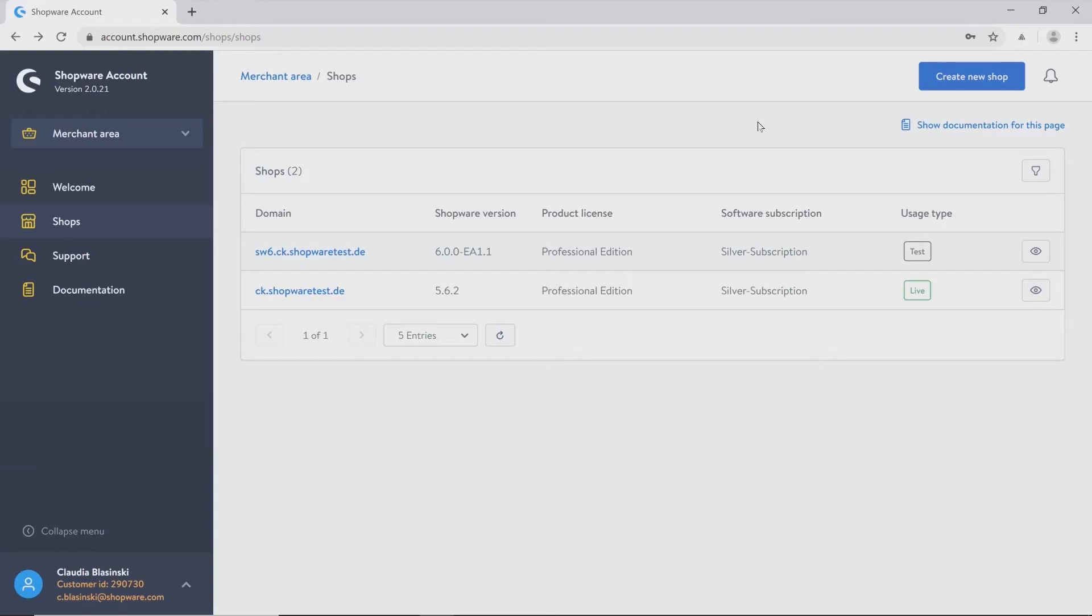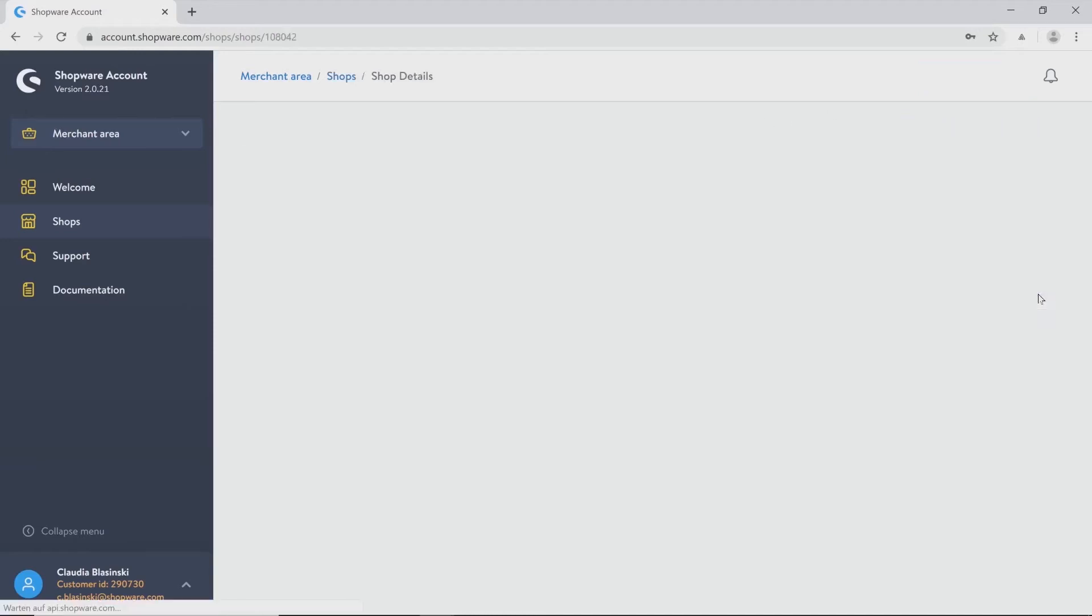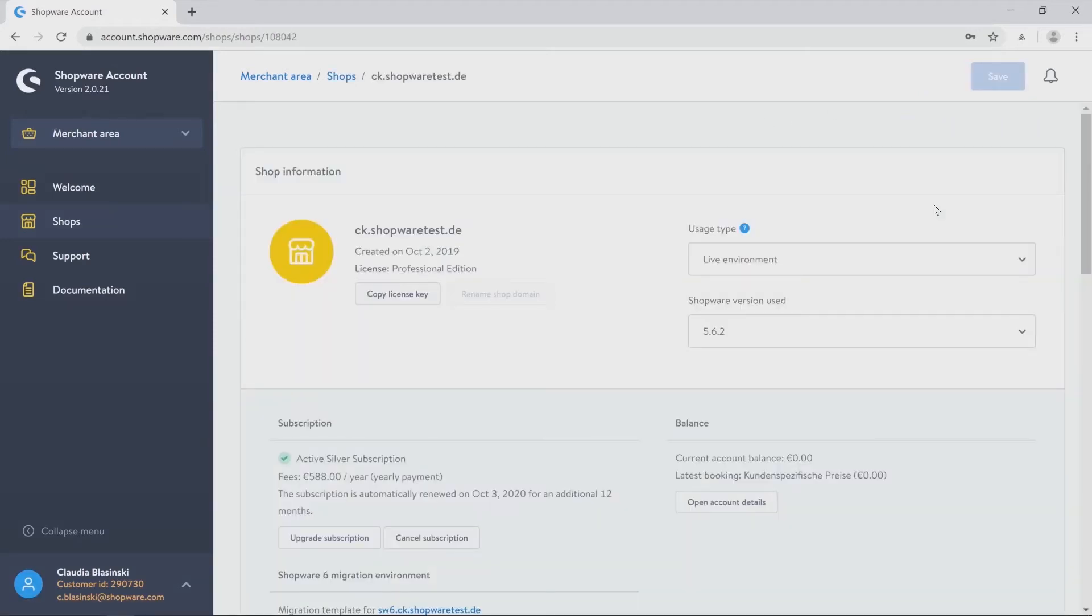If you want to go for details of one domain, just click on the right tab. And you will see all important information concerning this shop.